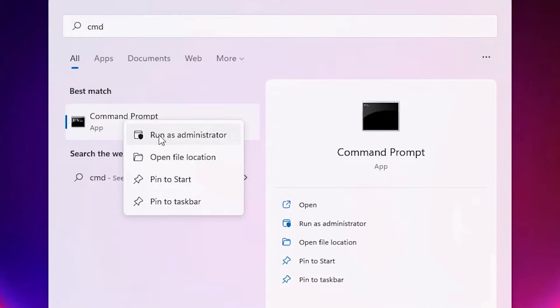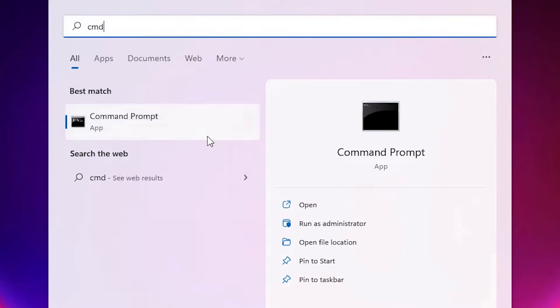Running as administrator is very important. You are missing this step, and that's why this error occurred. Just click on run as administrator, then click yes.